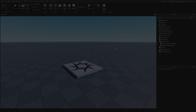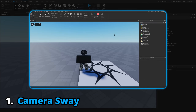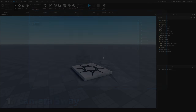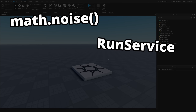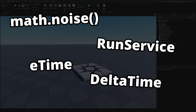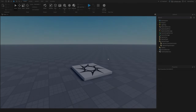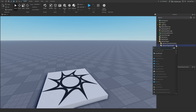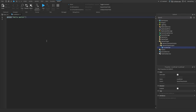The first thing we're going to make with math.noise is a smooth camera sway effect. You'll start to notice a pattern throughout this video — every animation is built around math.noise, RunService elapsed time, delta time, and other cool frame-dependent tricks that will bring these visuals to life. To make this camera sway effect, we are going to insert a local script in StarterPlayerScripts and go from there.